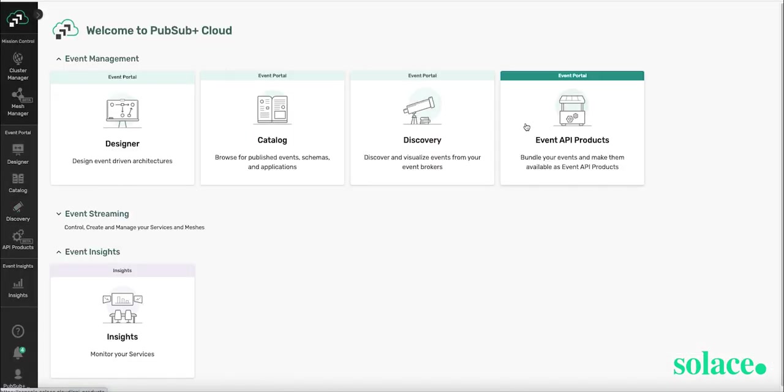Event API products allows you to select existing events and bundle them into an Event API product that then can be shared with others, either internally or external to your organization, so that they can reuse the data flows or streams for their own applications.